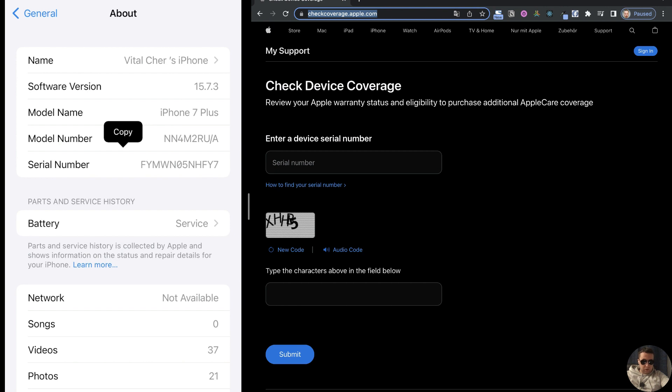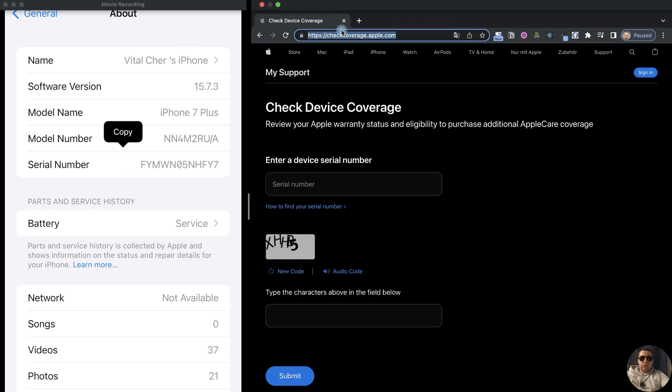Long click on the serial number. Serial number has been copied. Next, open the browser and add the address checkcoverage.apple.com. This link I'll leave in the description.